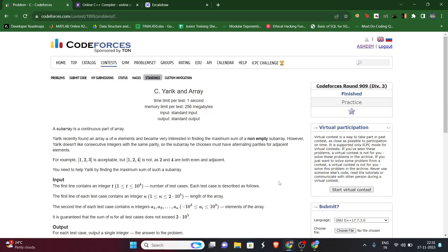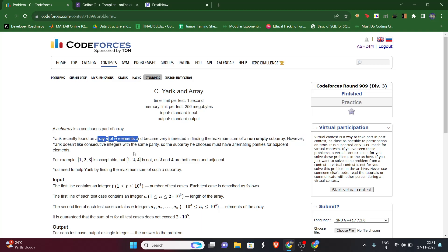Hey everyone, today we'll be solving Codeforces Round 909 Div 3 Problem C - Yarik. Pause the video and read the question. So the question says that Yarik has been given an array of N elements and he has to select a subarray such that the sum of the subarray should be maximum, with one constraint: two consecutive elements should not be of the same parity - they should not both be odd or both be even.